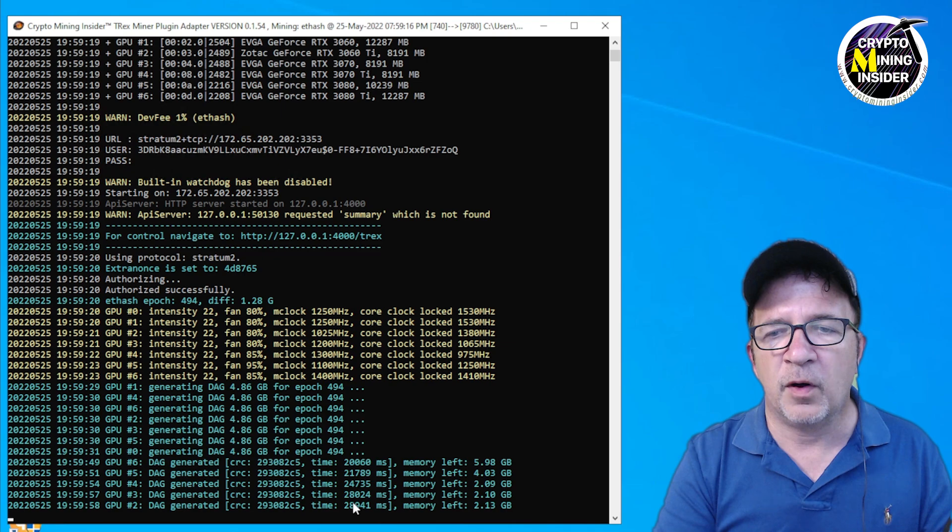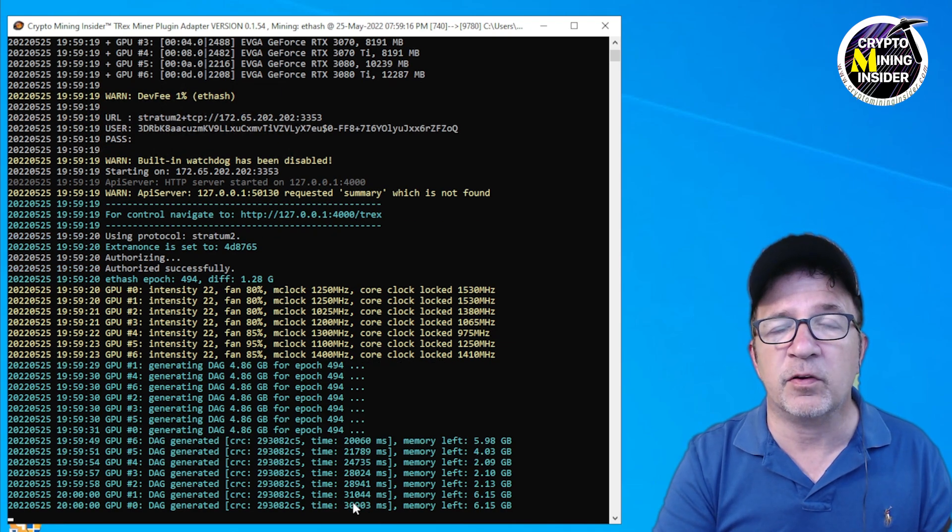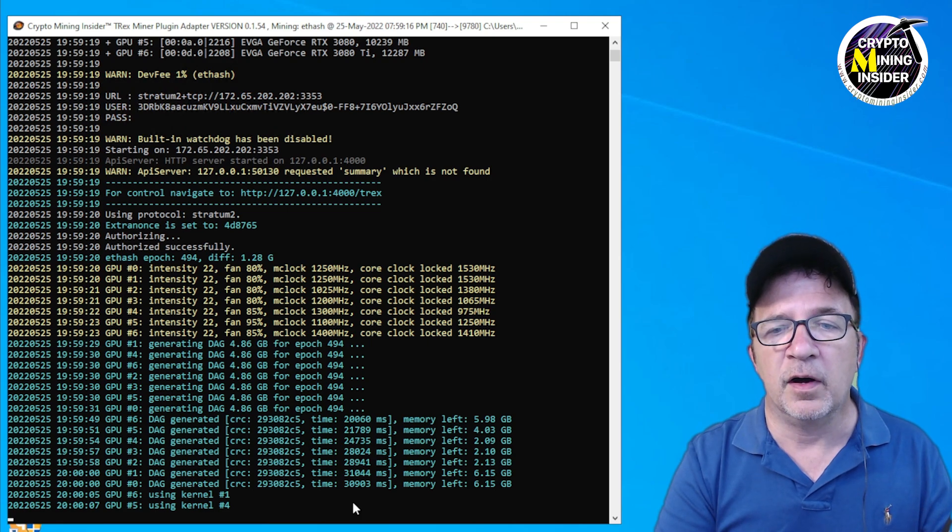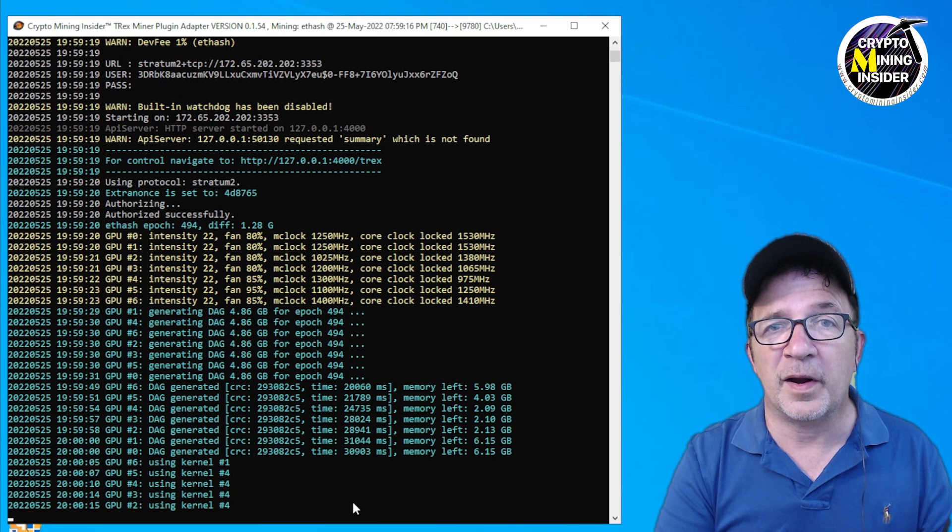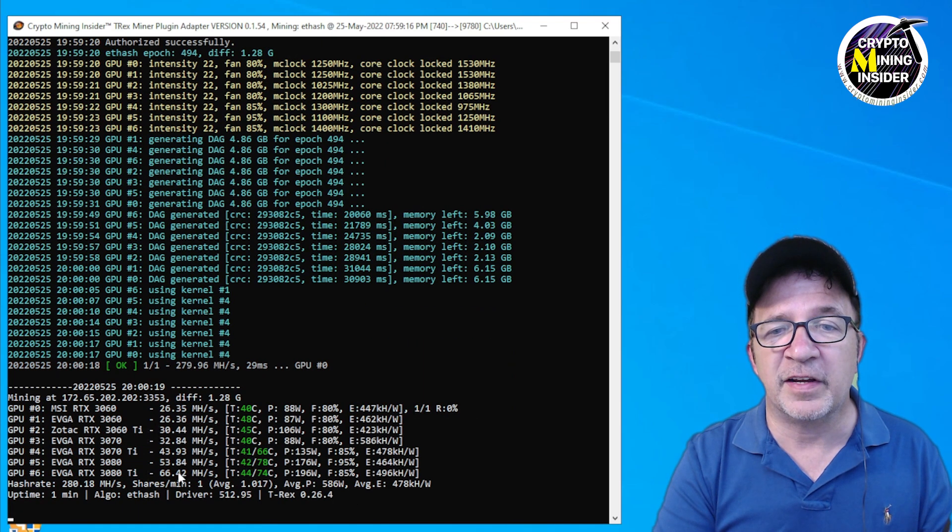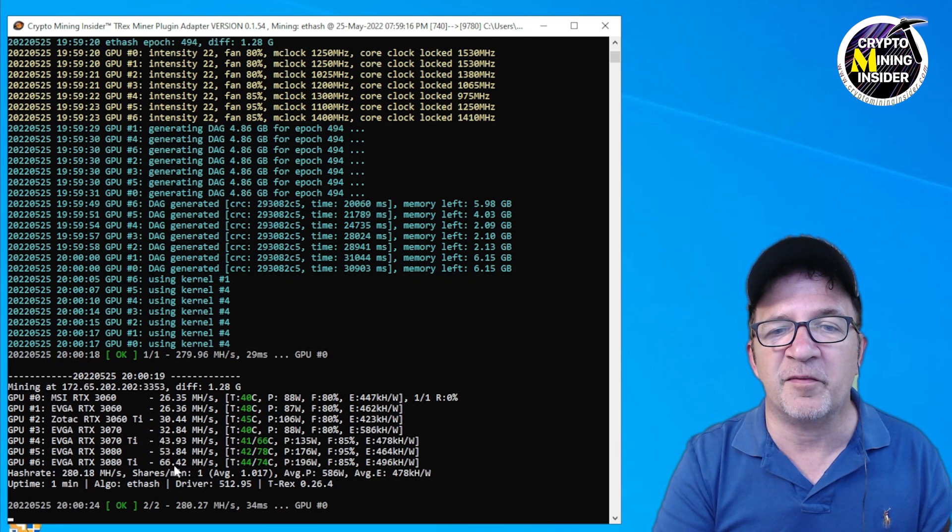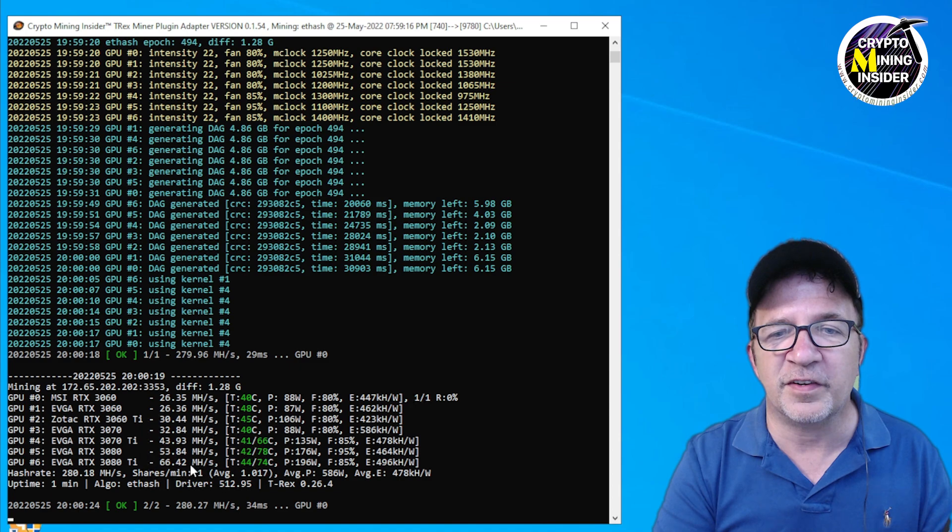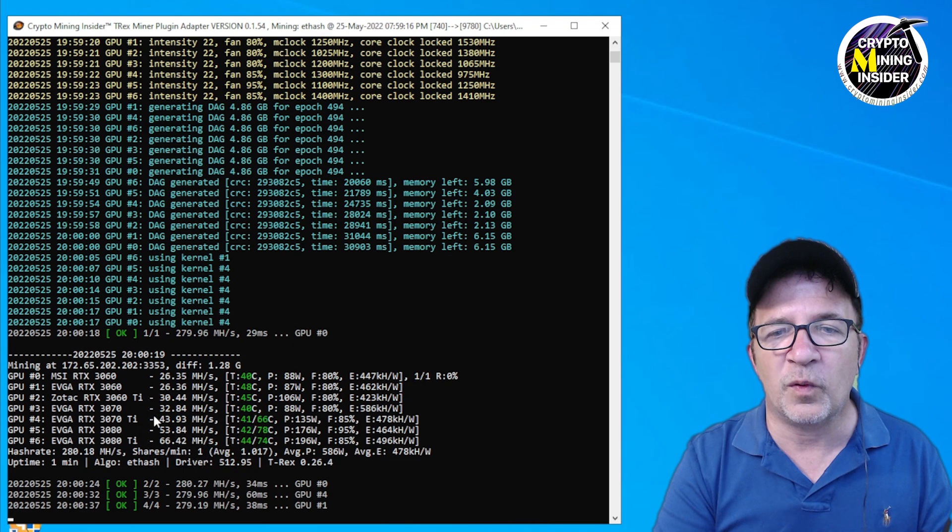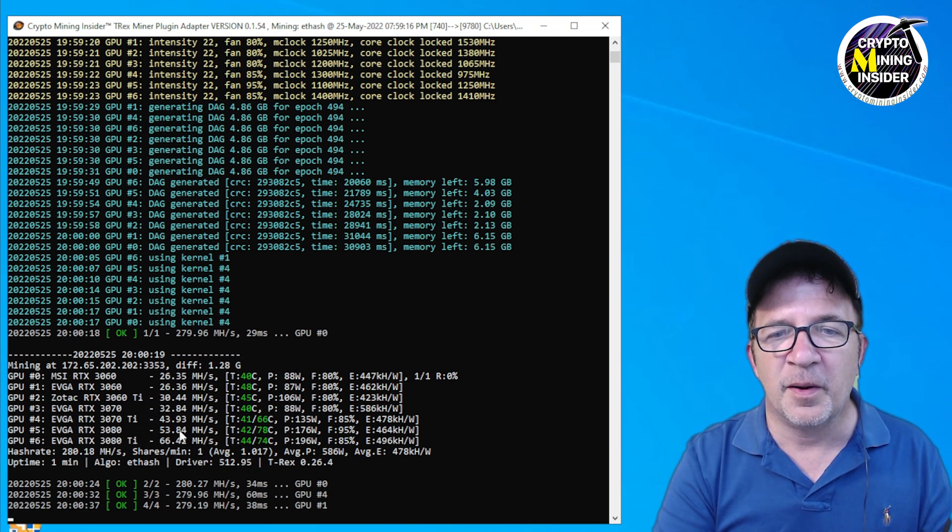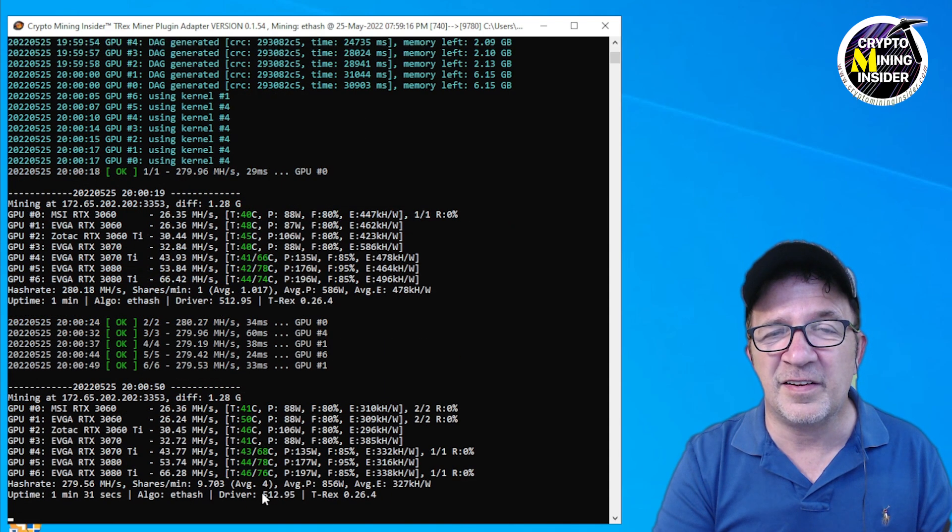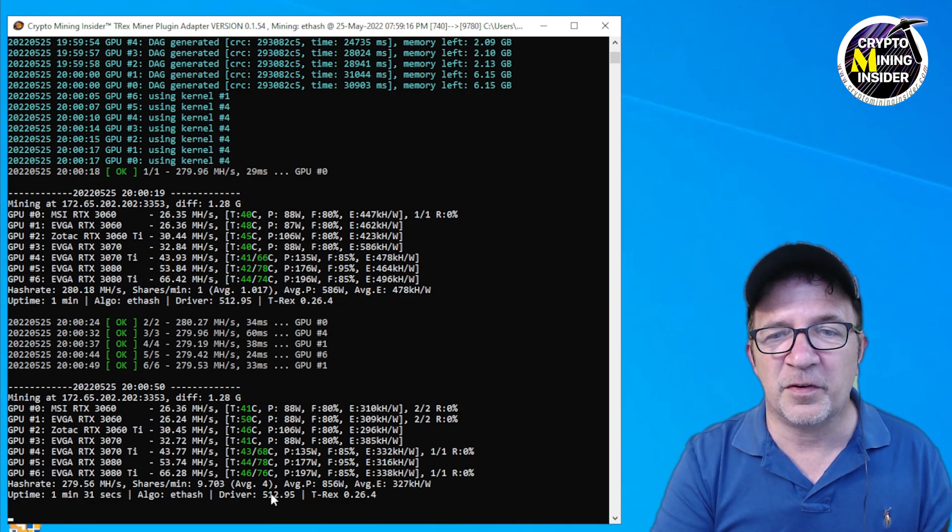But what happened next was an absolute shock to me - numbers that I haven't seen in probably about a year. Actually I didn't even have all those LHR cards back a year ago. What I would have seen if I had day one of LHR cards I was seeing: look at this - 26.35 megahash on my 3060s, 30.44 on my 3060 Ti, 32.84 on my 3070, 43.94 on my 3070 Ti, 53.84 on my 3080, and 66.42 on my 3080 Ti.